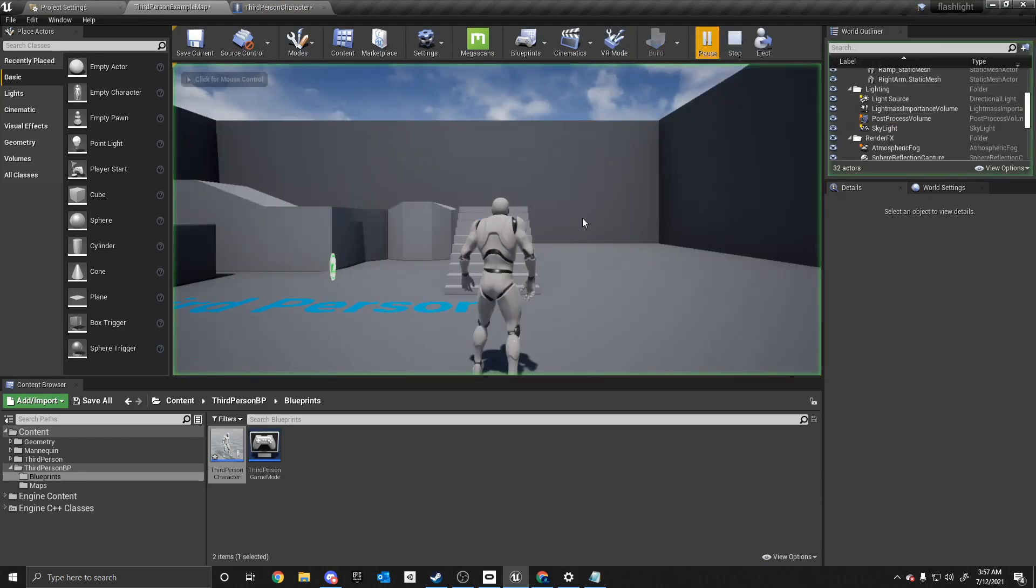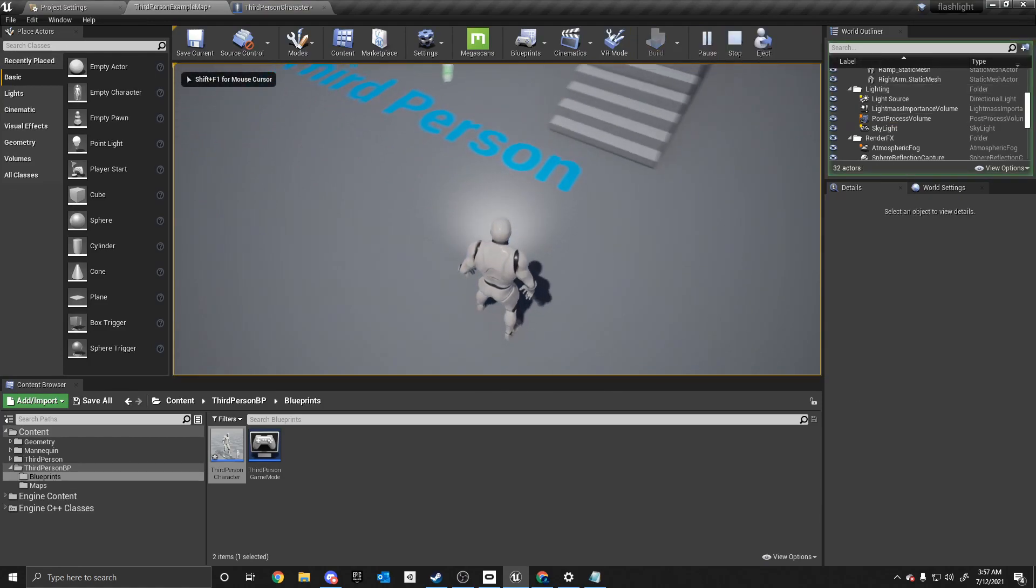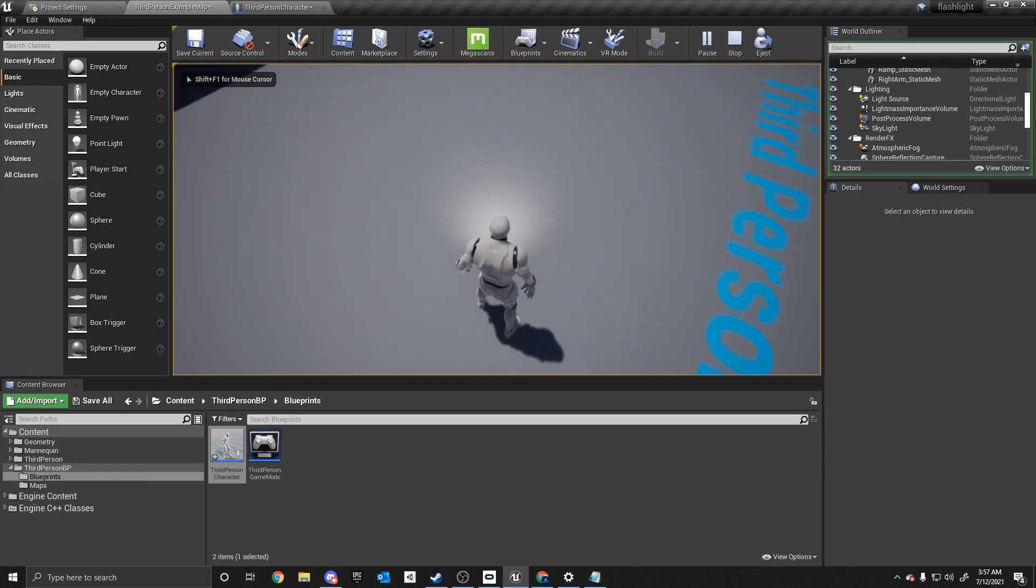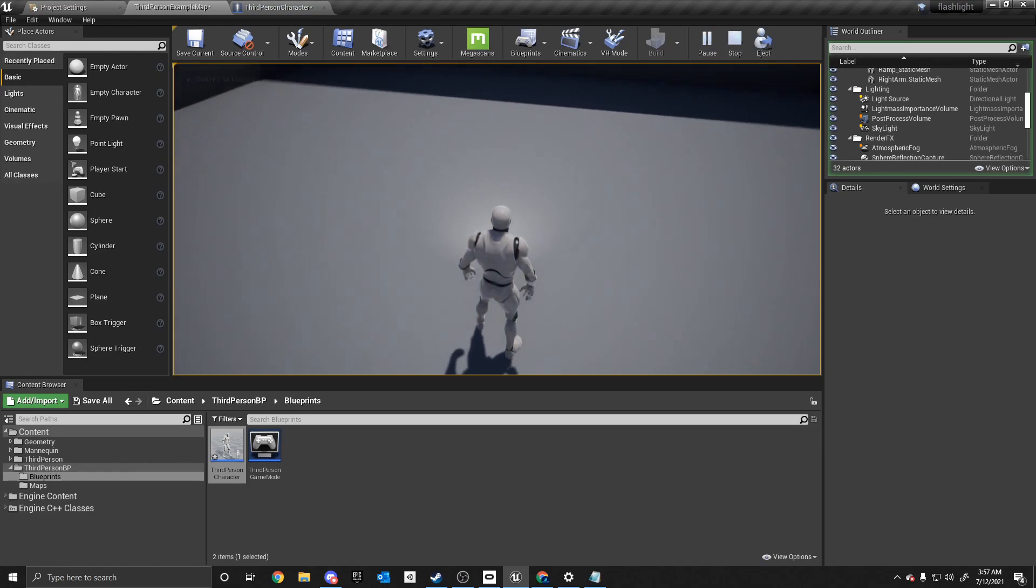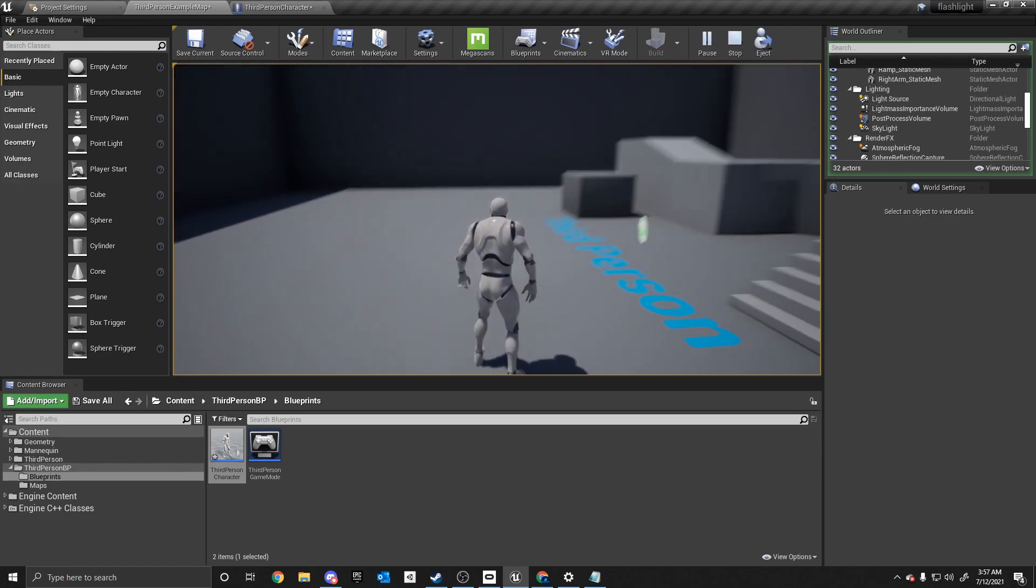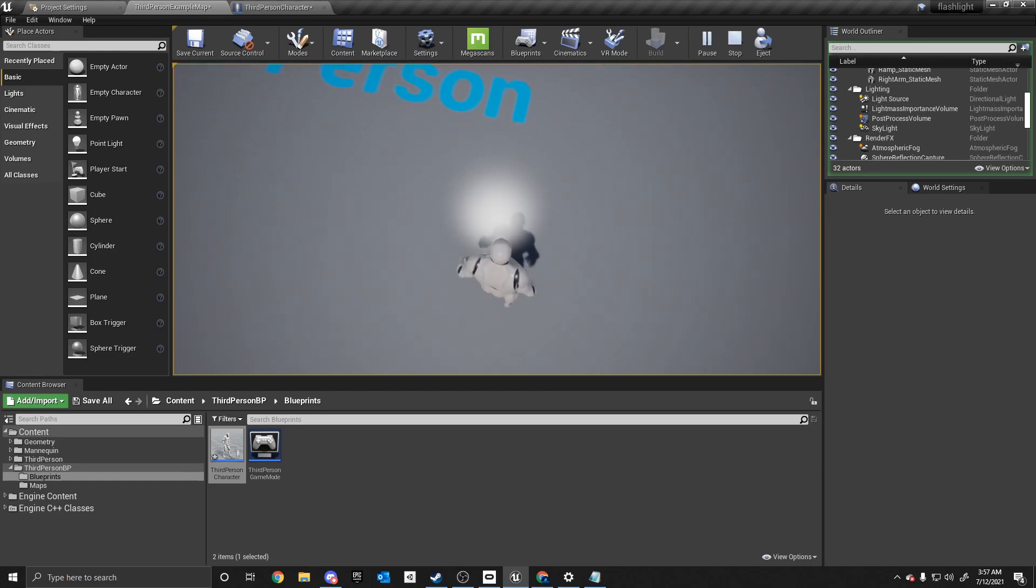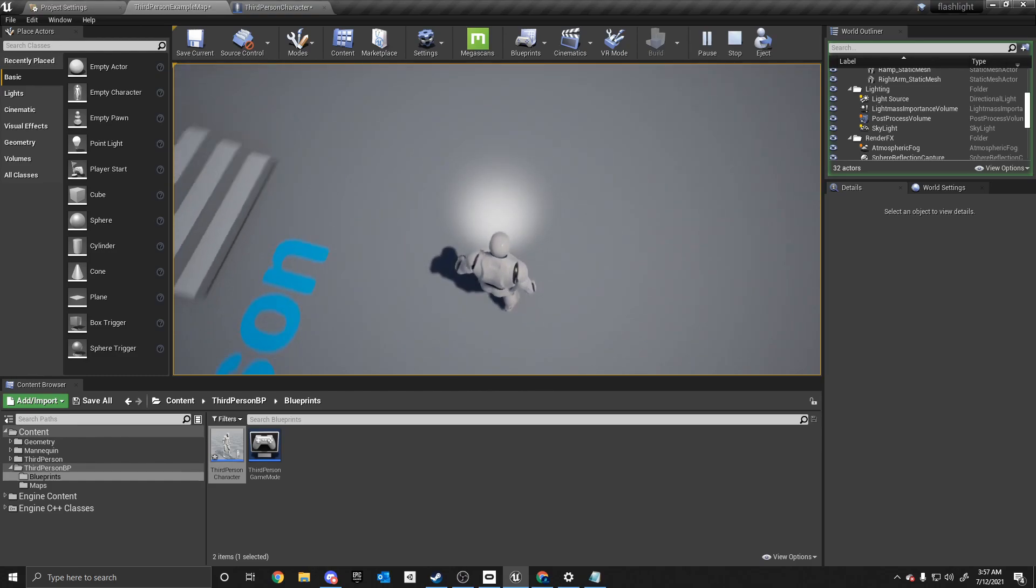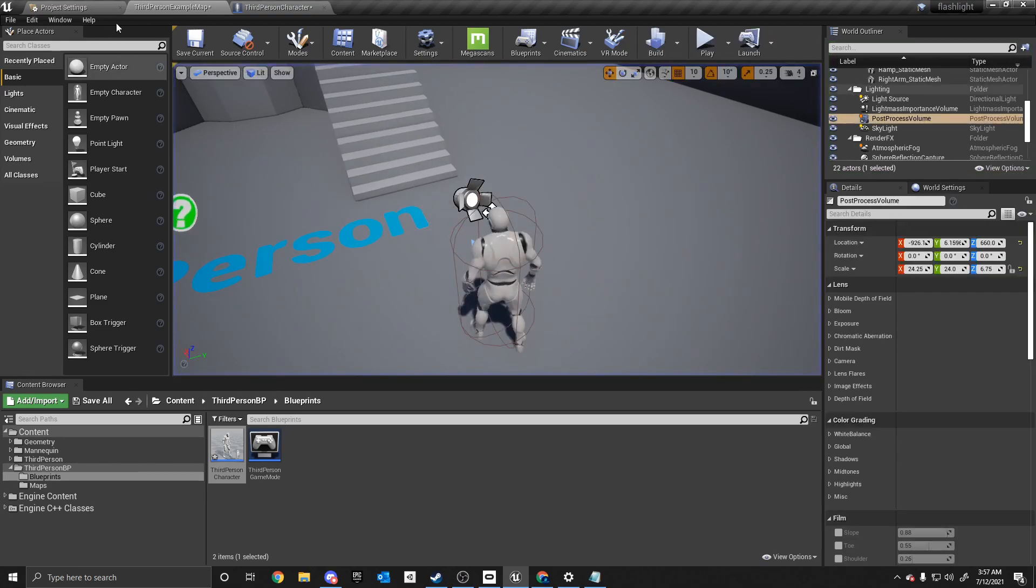So if we go click play, it allows us to move the mesh with the flashlight, the camera. So now when we move, it moves realistically. And that's what we want.